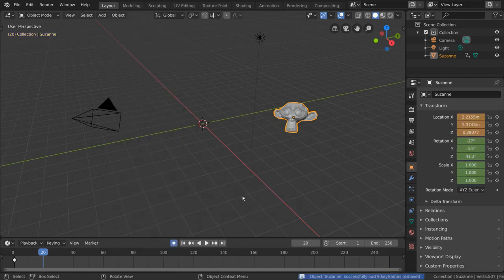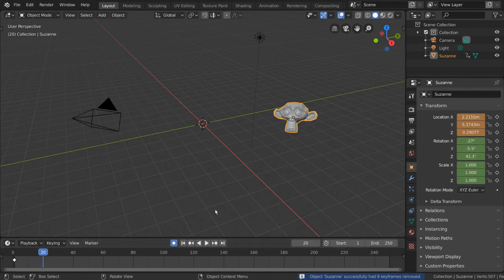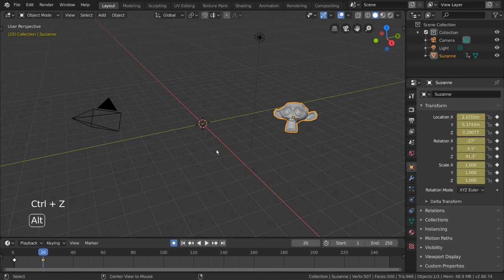For hotkey users, you can select the object, or hover over the value with the keyframe on the current frame, and press Alt-I to delete keyframes in the same way.